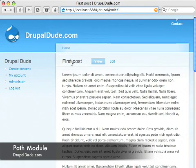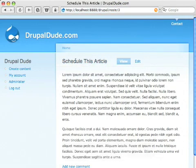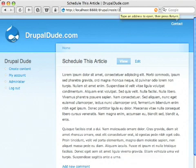So instead of node 1, I'd like it to say first post, the name of the article. Same thing with schedule this article instead of node 3. It'd be nice if it said schedule this article, the name of the post.